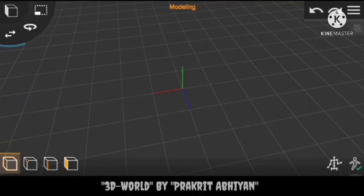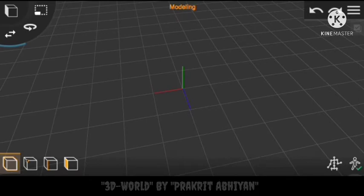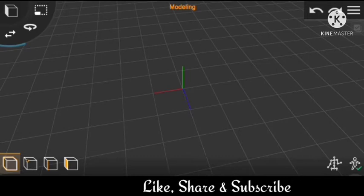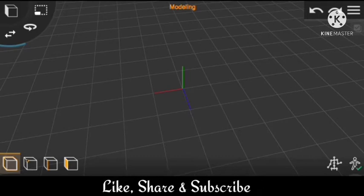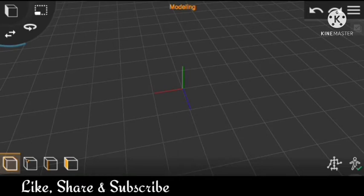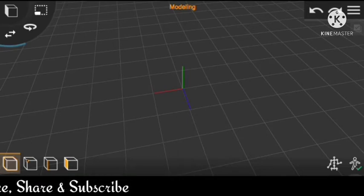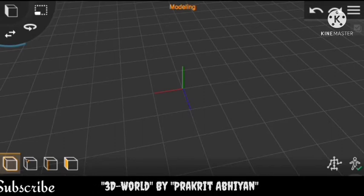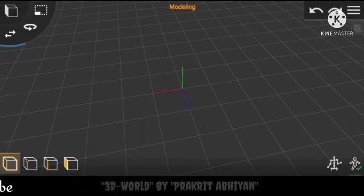Hey guys, hope you are doing good and enjoying your modeling and animation. Today I am here with a new concept — more than a tutorial, it's a concept. Basically today I am here with the concept of texture.